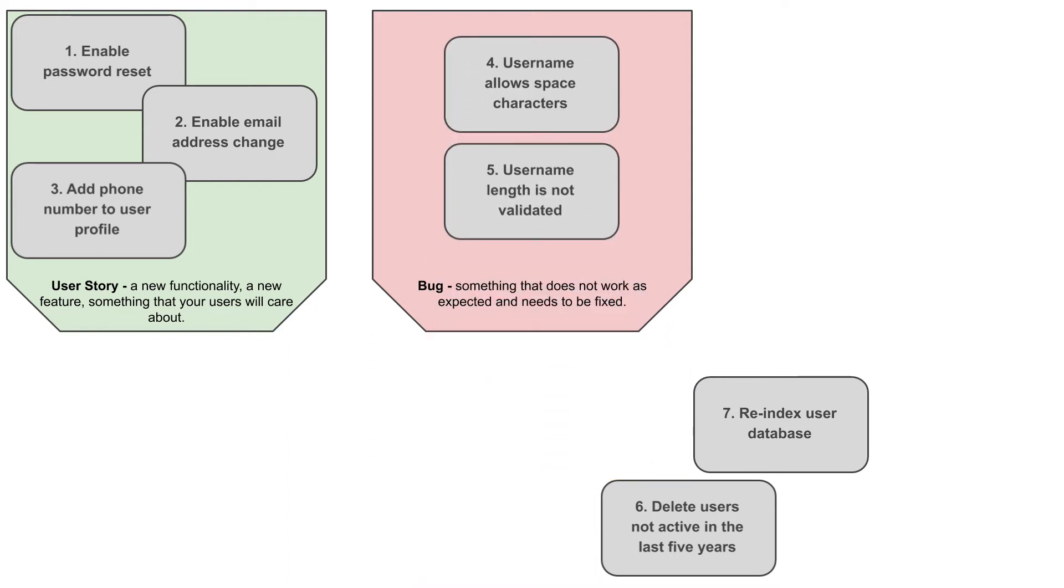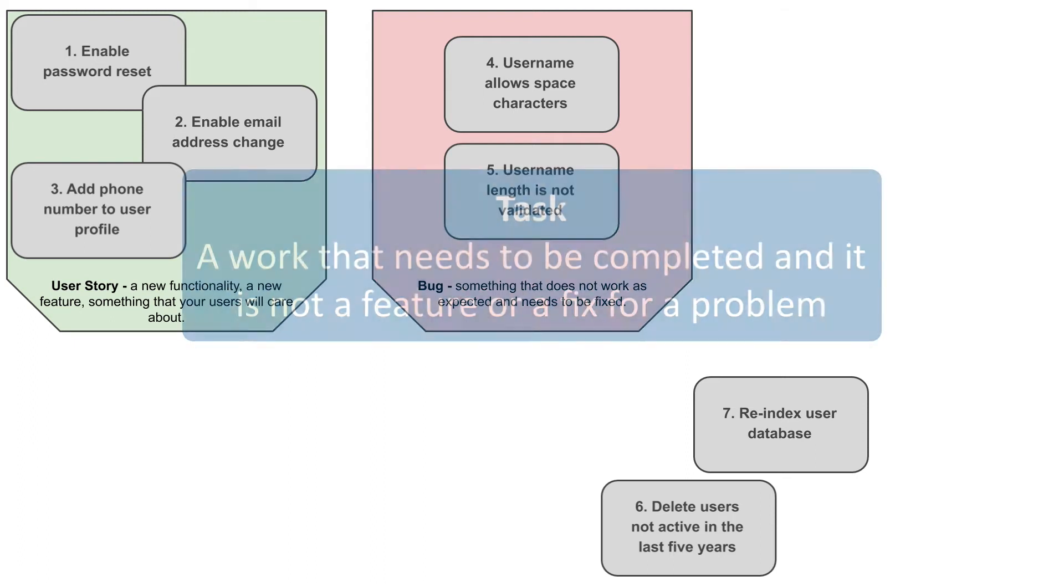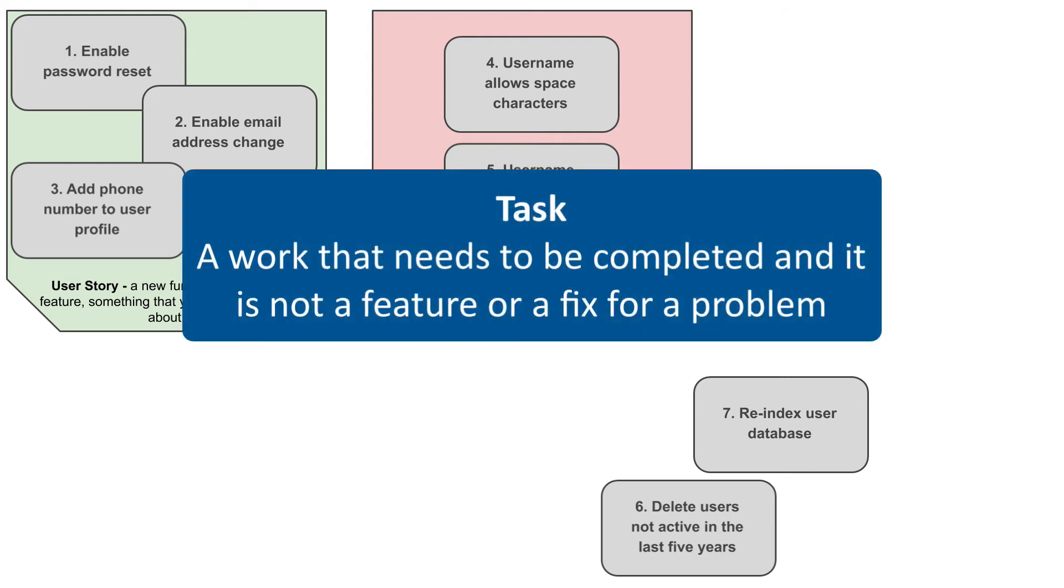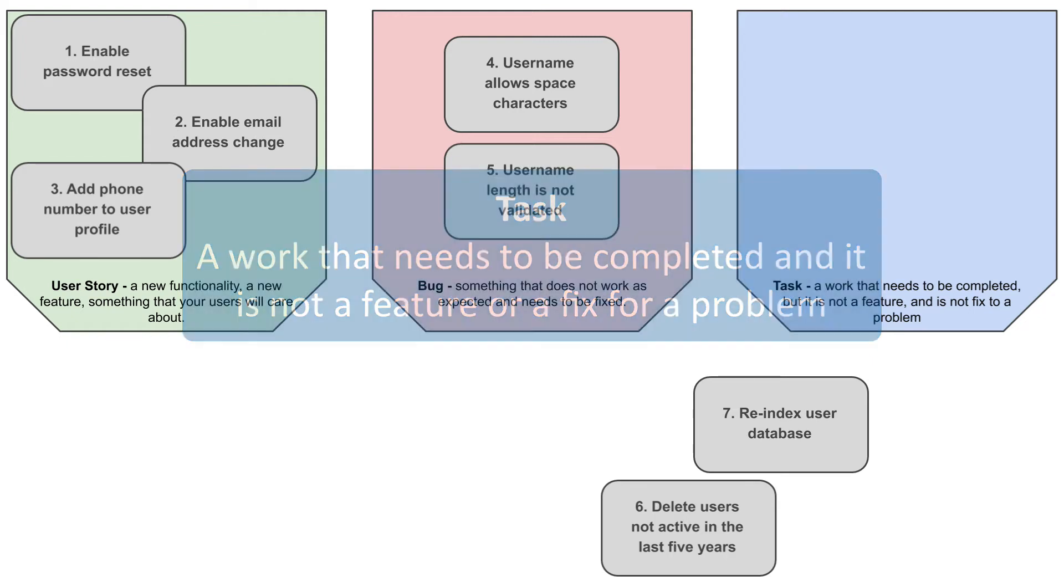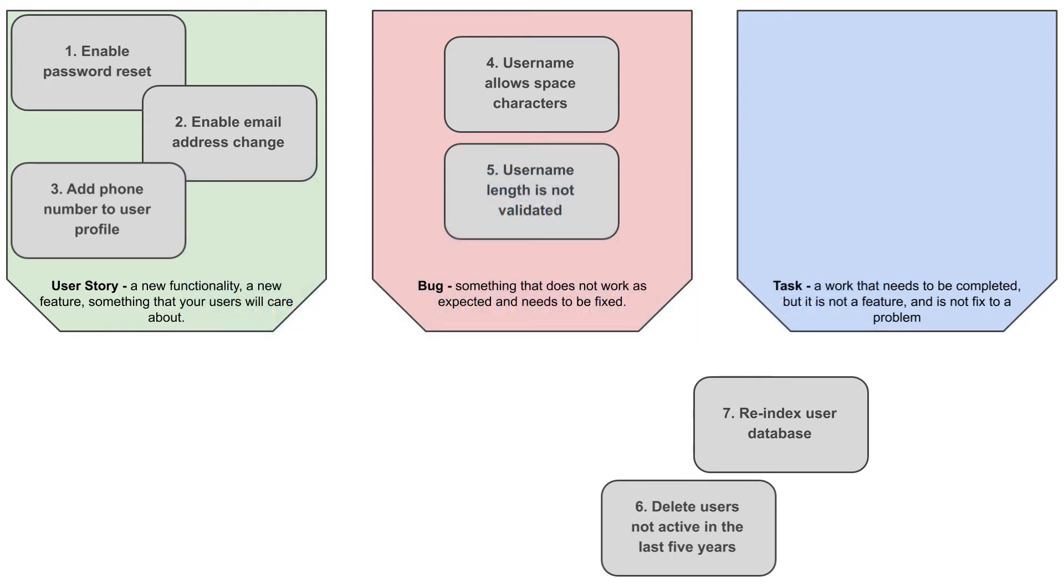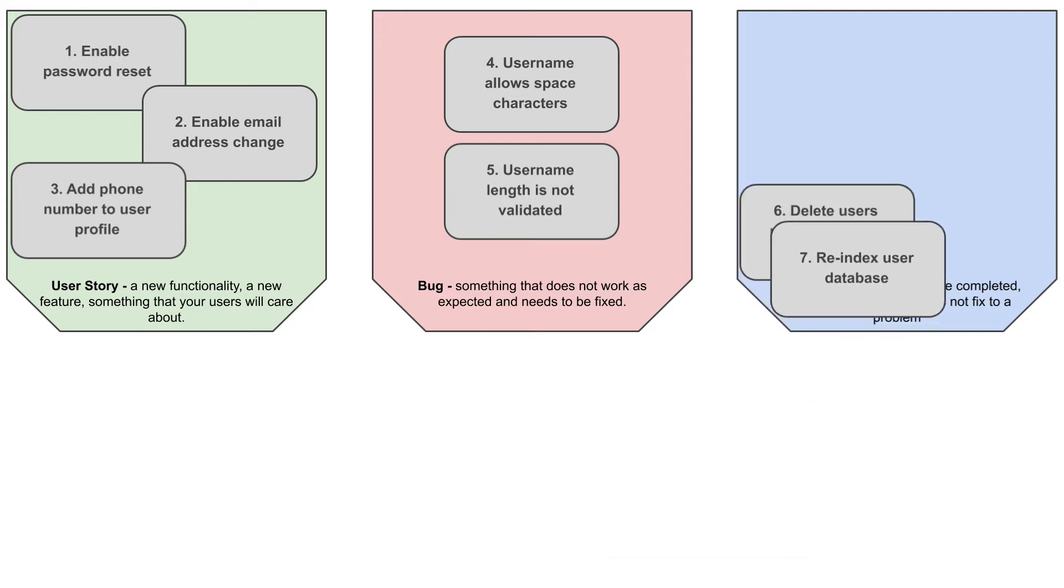The last issue type is task, which represents a work that needs to be completed, but it is not a feature that users care about and neither is it a work to fix something that is currently not working as expected. The last two, items six and seven, qualify for this category because you will be doing them to keep your app in good health, not to correct a problem or to please a user. I will tag items six and seven as tasks.